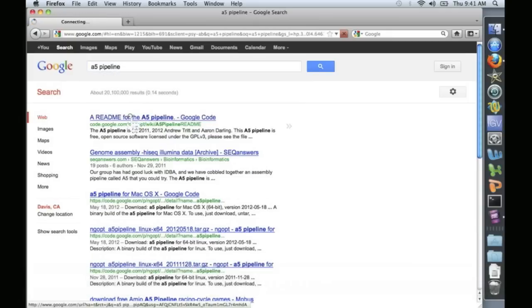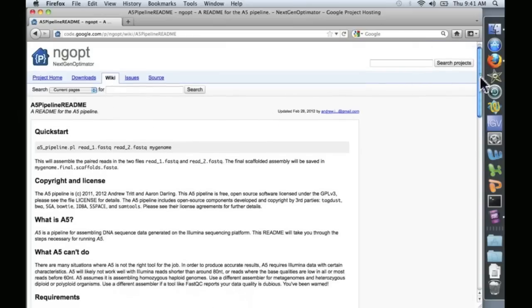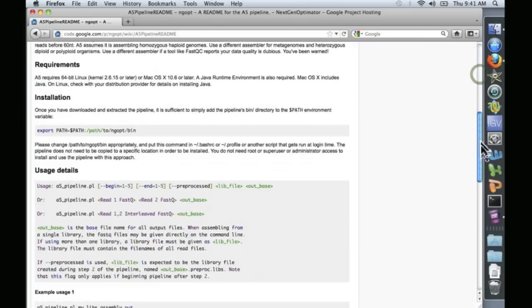Here it is, the first hit. Takes you straight to the README, where you can read all the technical details if you're interested.